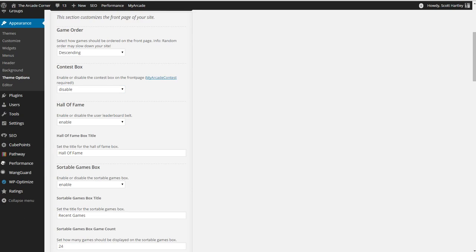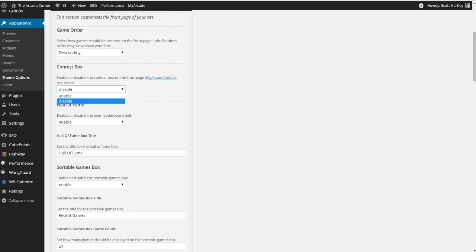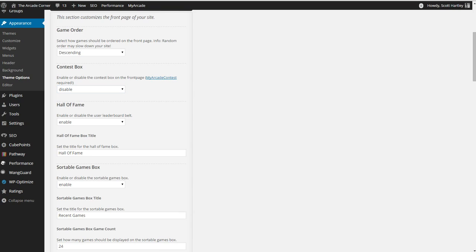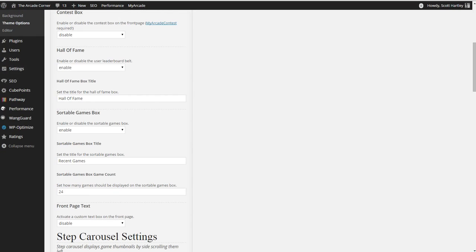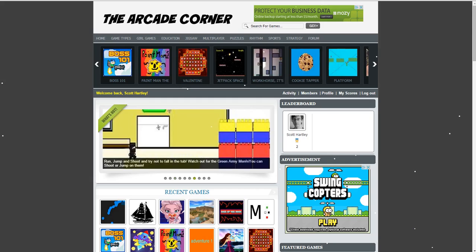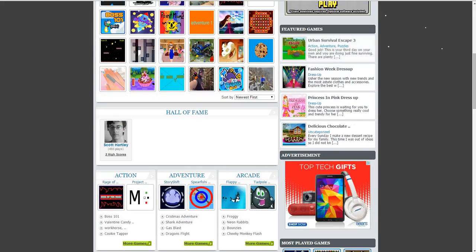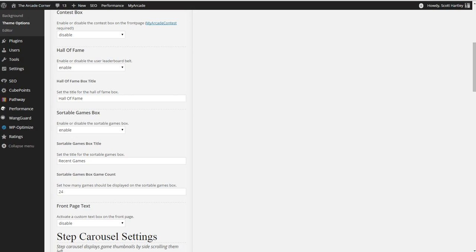Contest Box is only available to those of you who have the My Arcade Contest plugin. If you enable it, you will have a new box. I don't currently have it, so I've disabled it. The Hall of Fame will show your Hall of Fame scores right here. I've enabled this for my site.